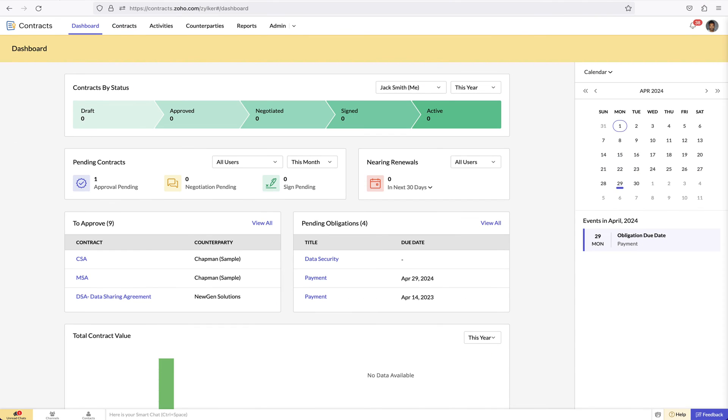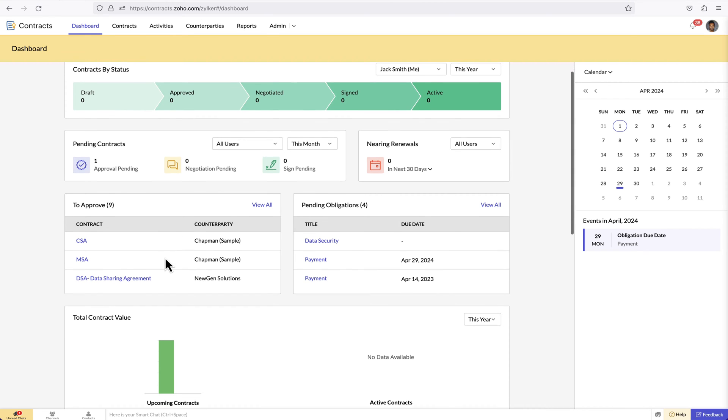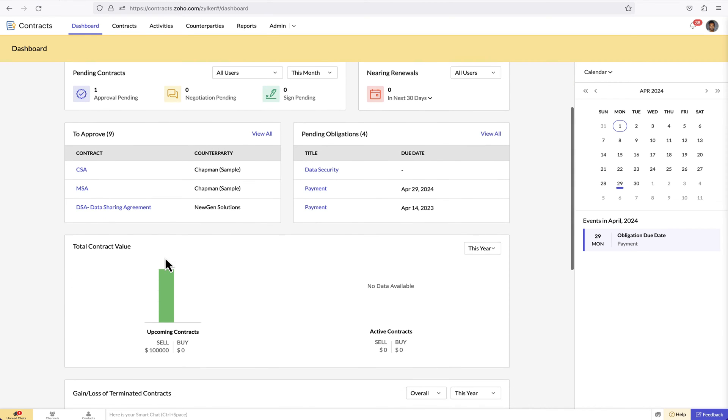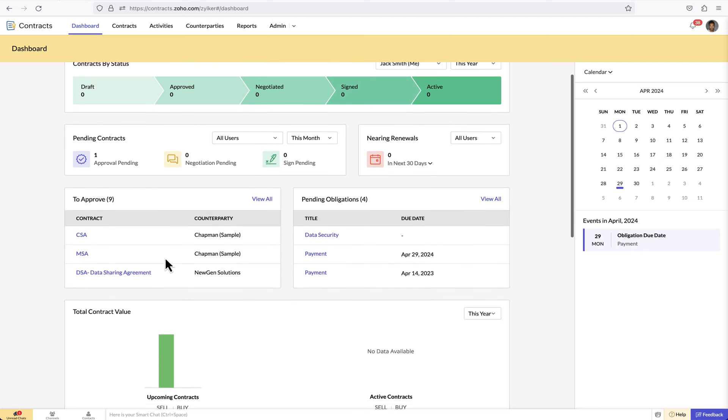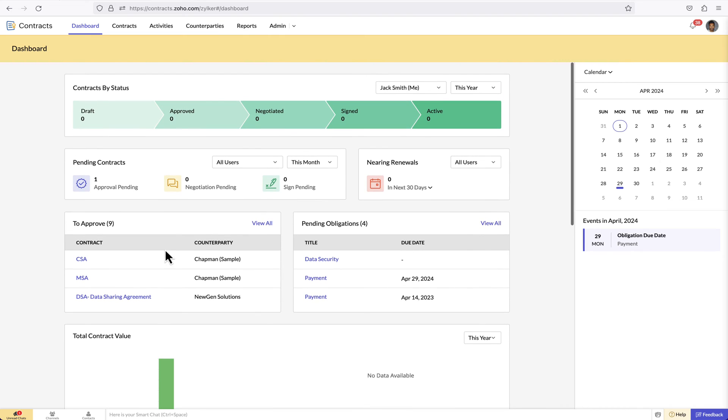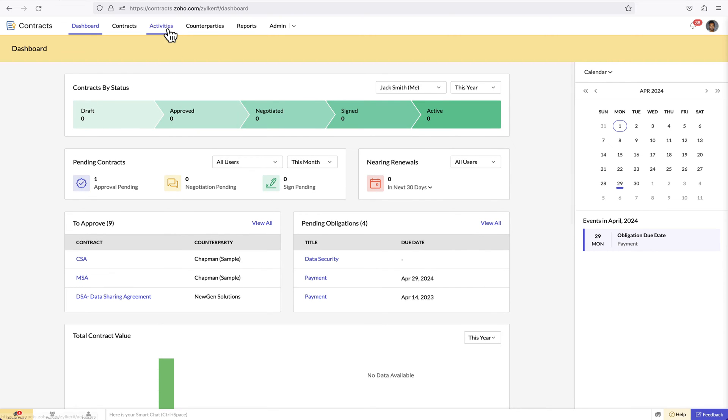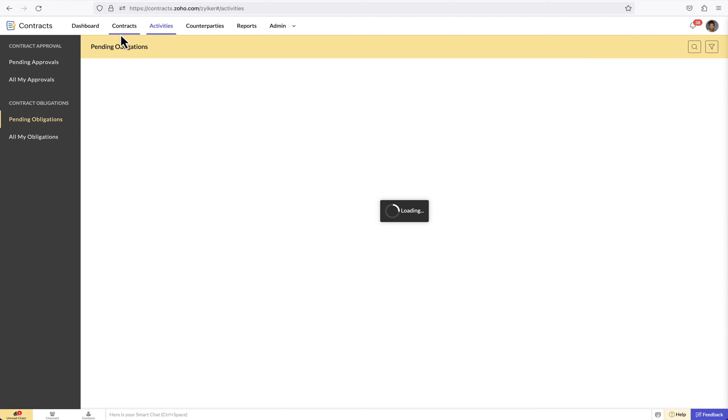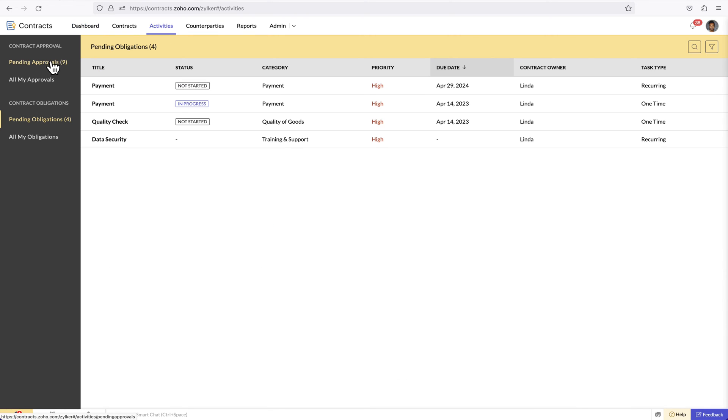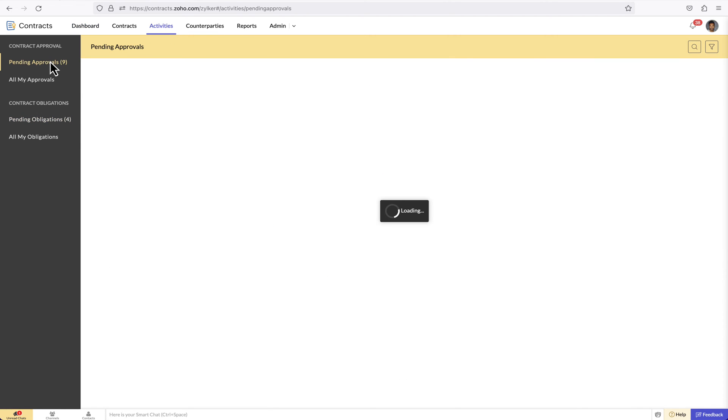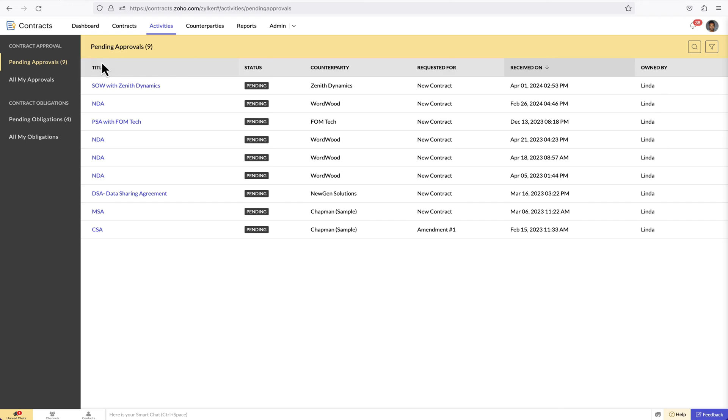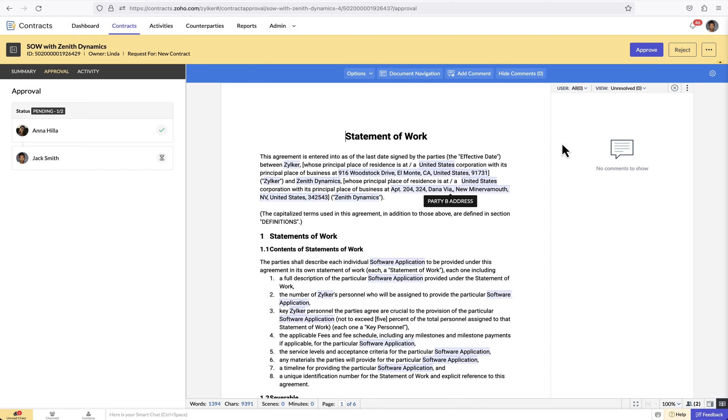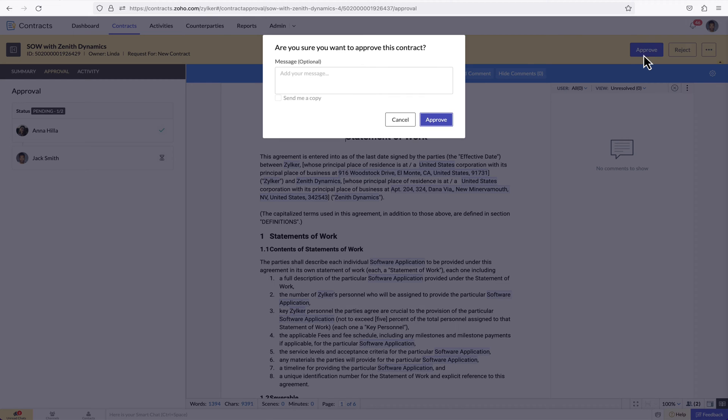I quickly switch tabs and show how this looks to the approver. The approver can view the contracts pending their approval either from the to approve widget on the dashboard or from the activities module under pending approvals. They can approve or reject a contract along with their comments.